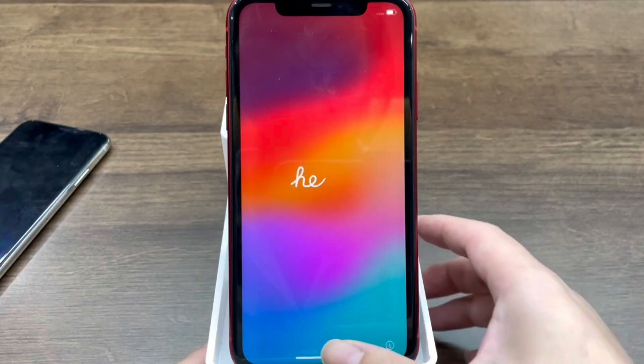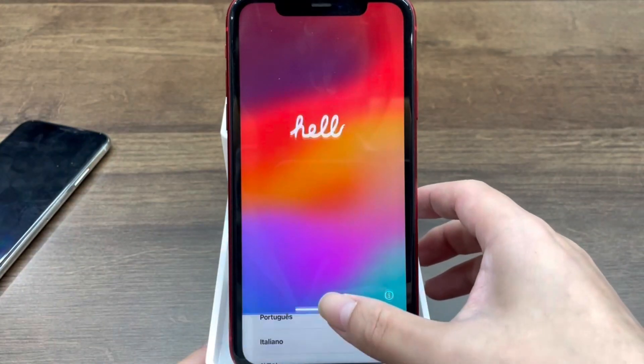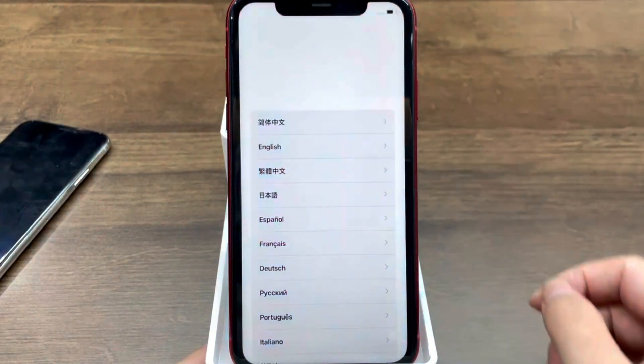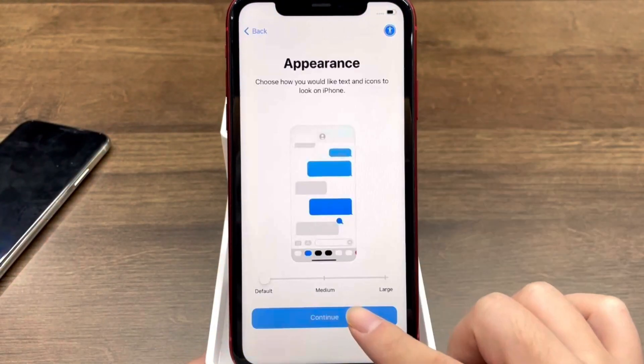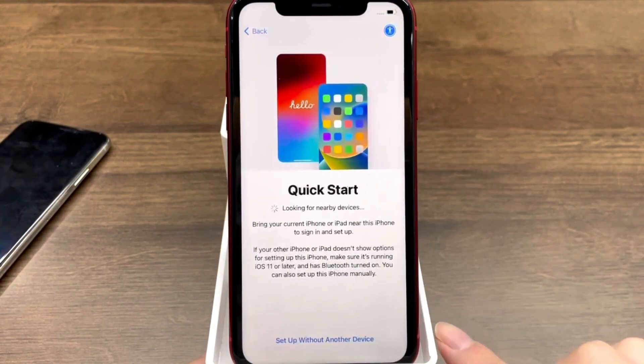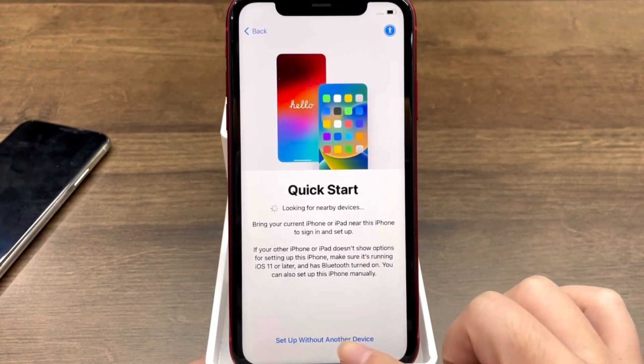Later, you can see that there is no screen password on the iPhone. Follow the on-screen instructions to set up your iPhone.